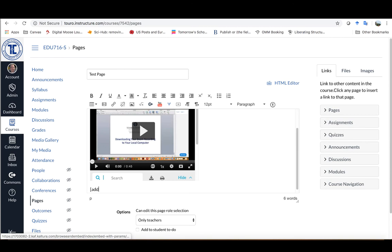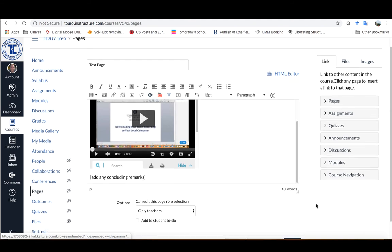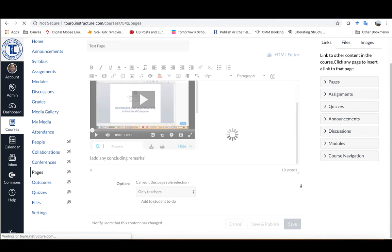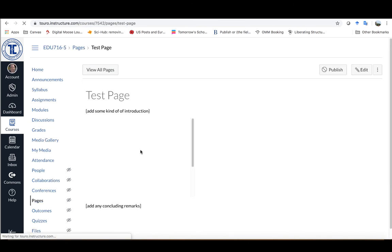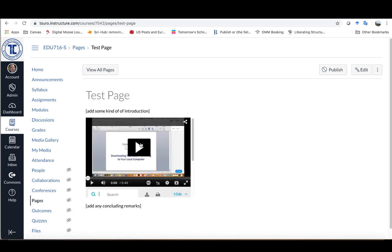Then if I want, I can add any concluding remarks for the student. Once that's done, I can just go down here and click Save. You'll see that here's my introduction, the video will pop up here, and there's my concluding remarks there.